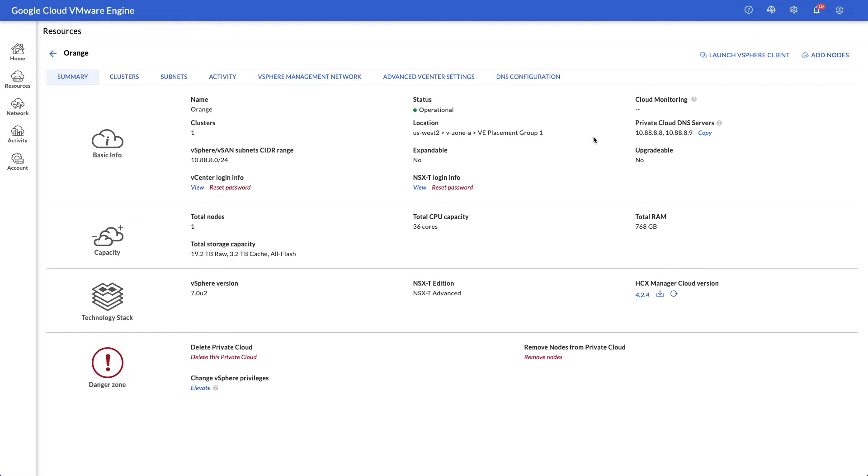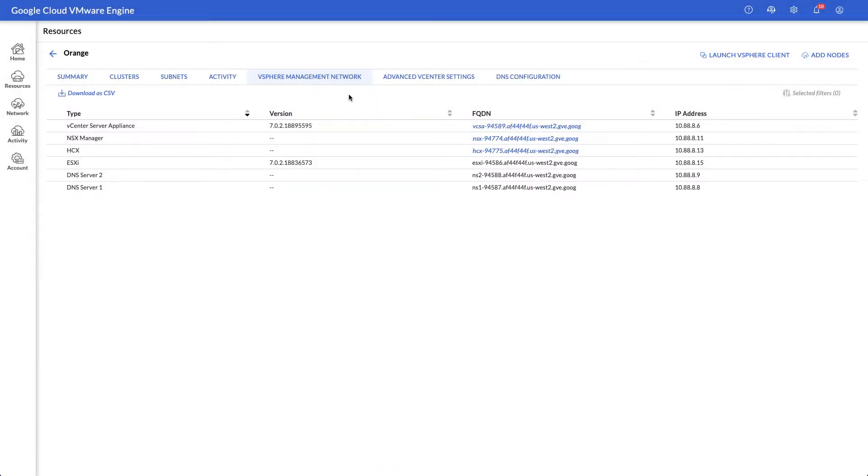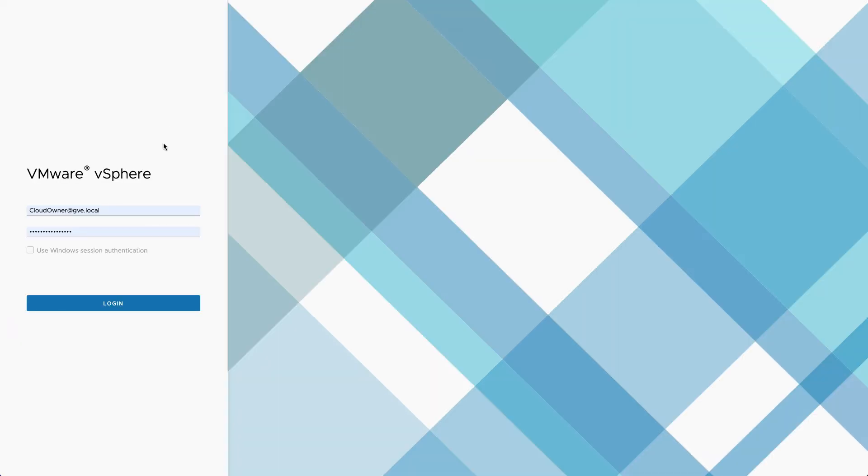Links to the vSphere client and other admin interfaces are under the vSphere management network tab. Experienced vSphere admins will have no difficulty transferring their skills to the familiar VMware Engine environment.